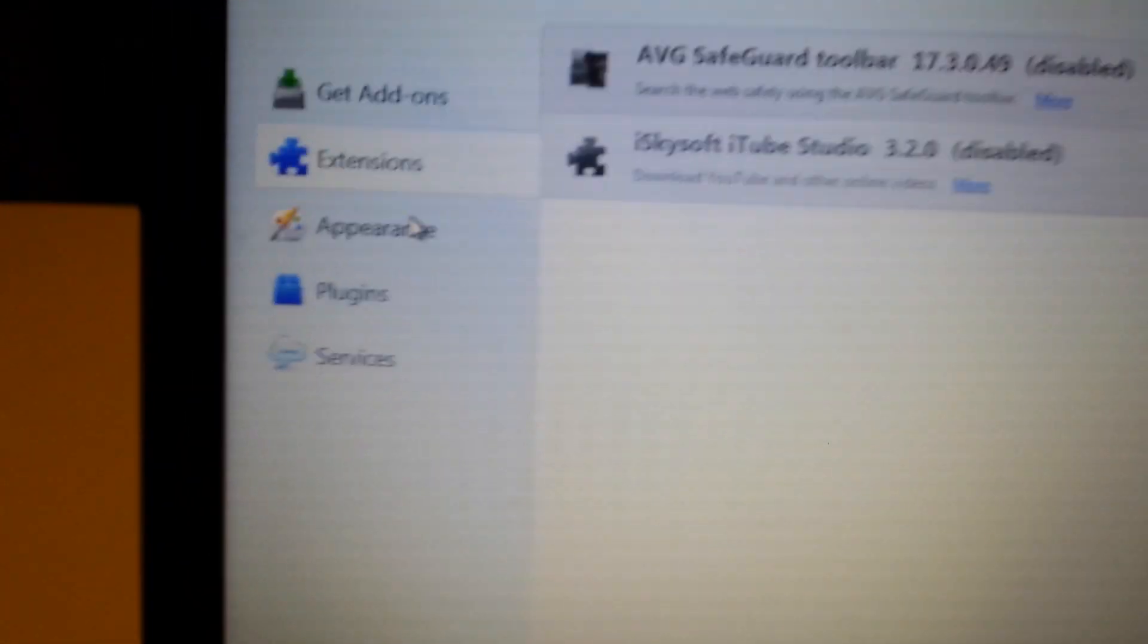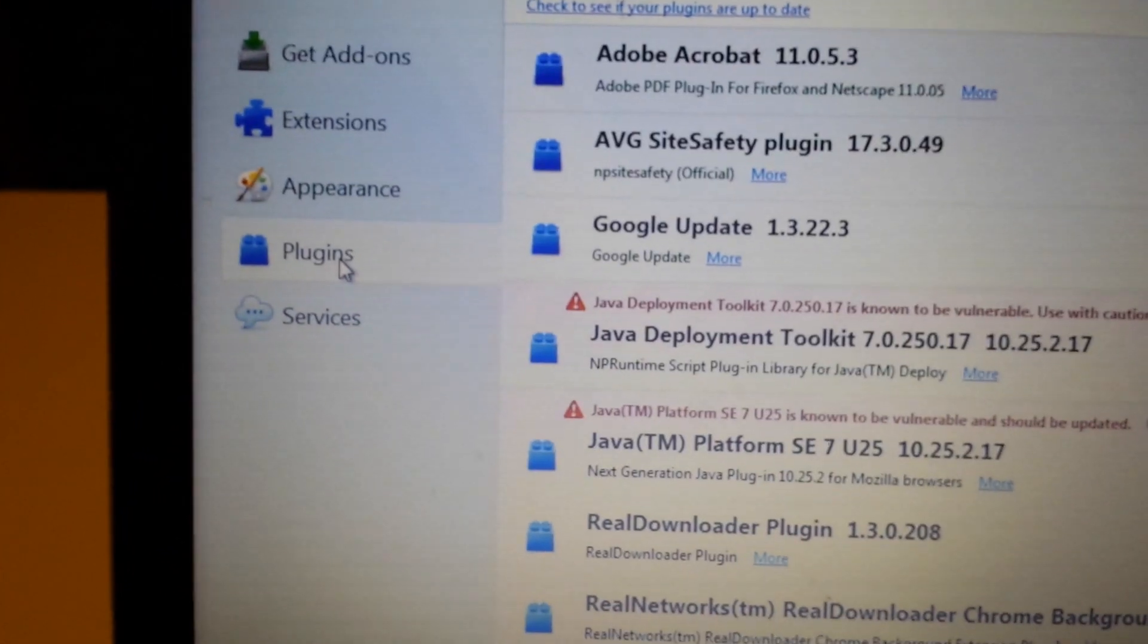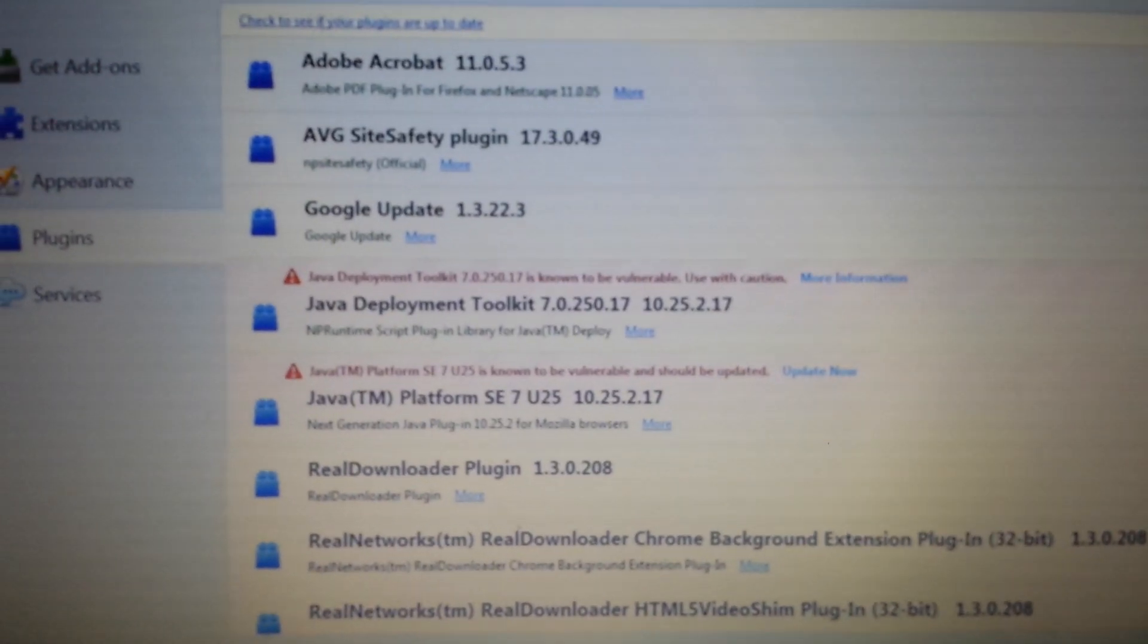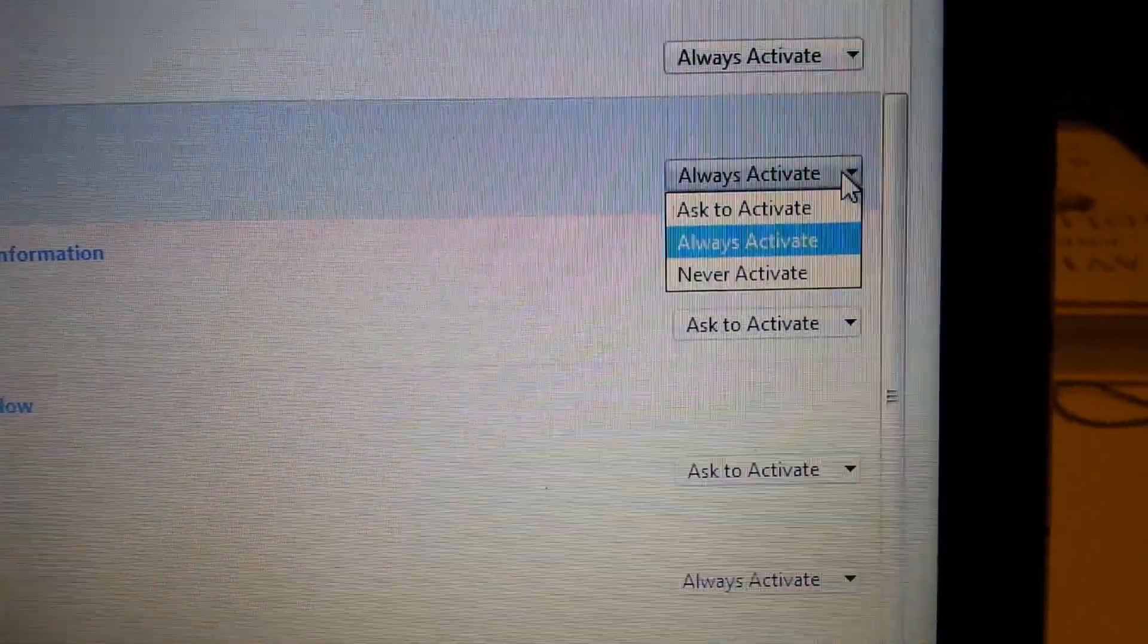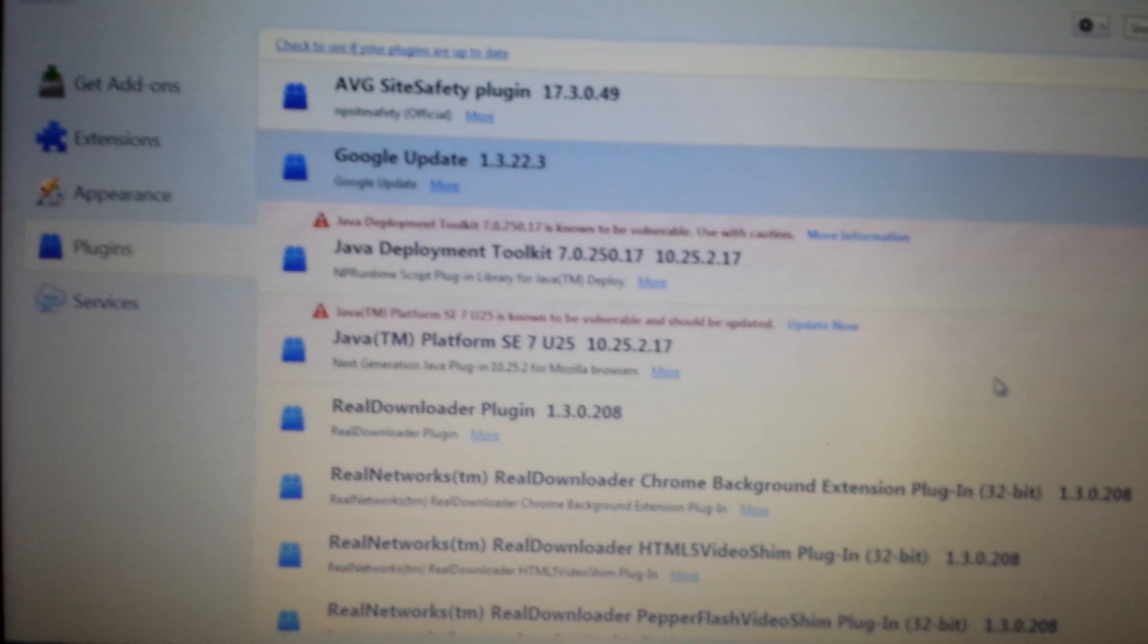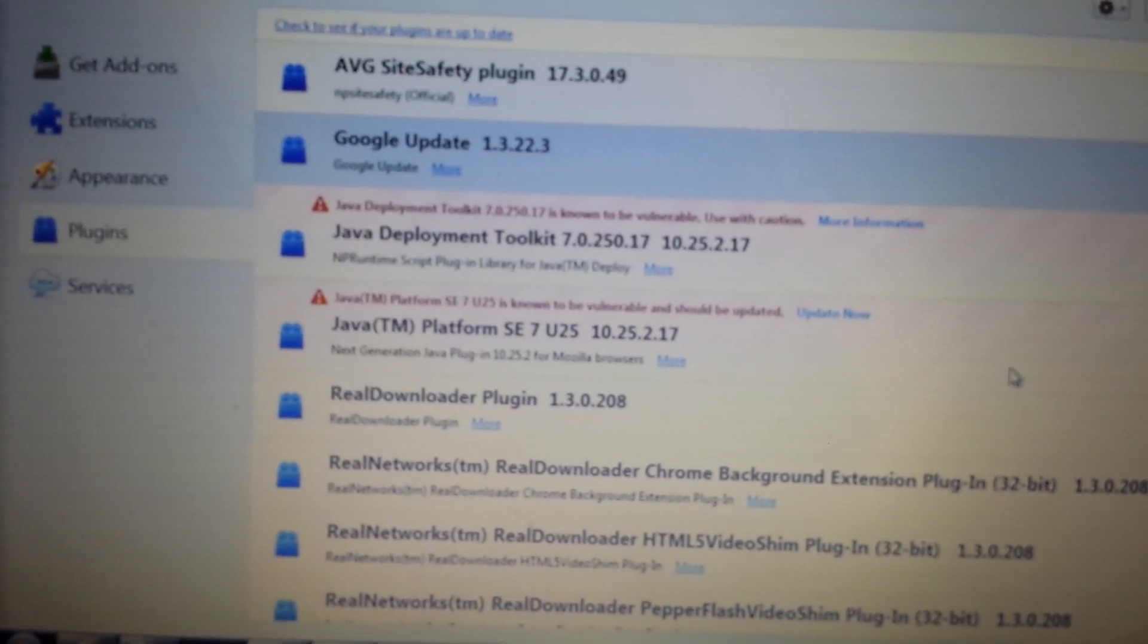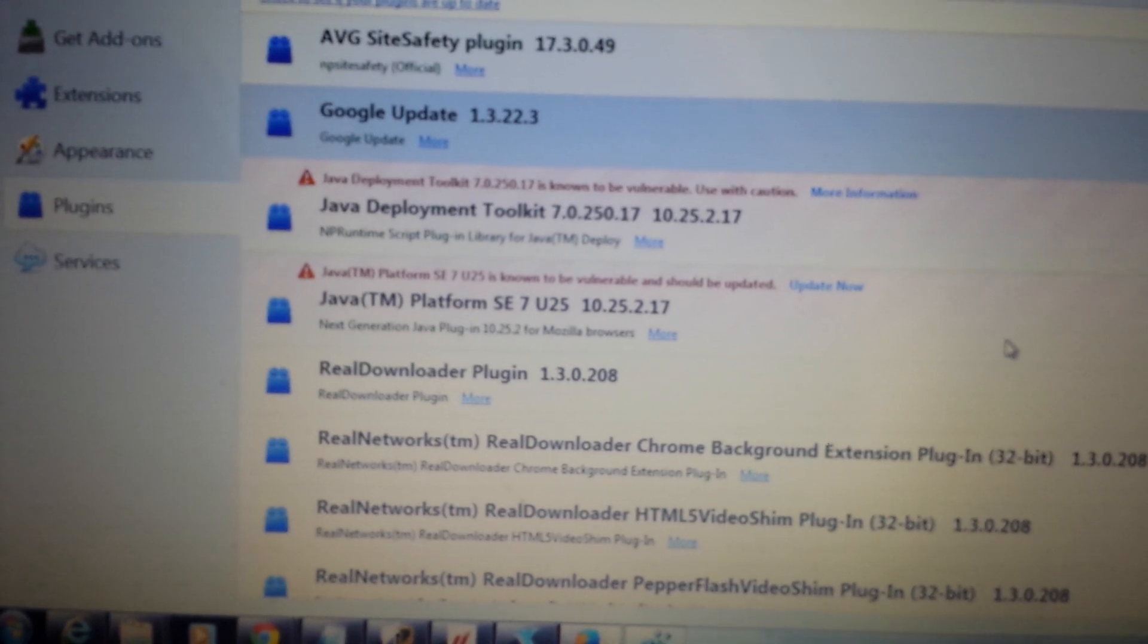Next place you want to look is on the same page and look down the plugins. Come here, look for web steroids. If it's in here, what you want to do is never activate. Close and reopen Firefox, and you should be good to go. So pretty easy to eliminate this web steroids. Thanks.